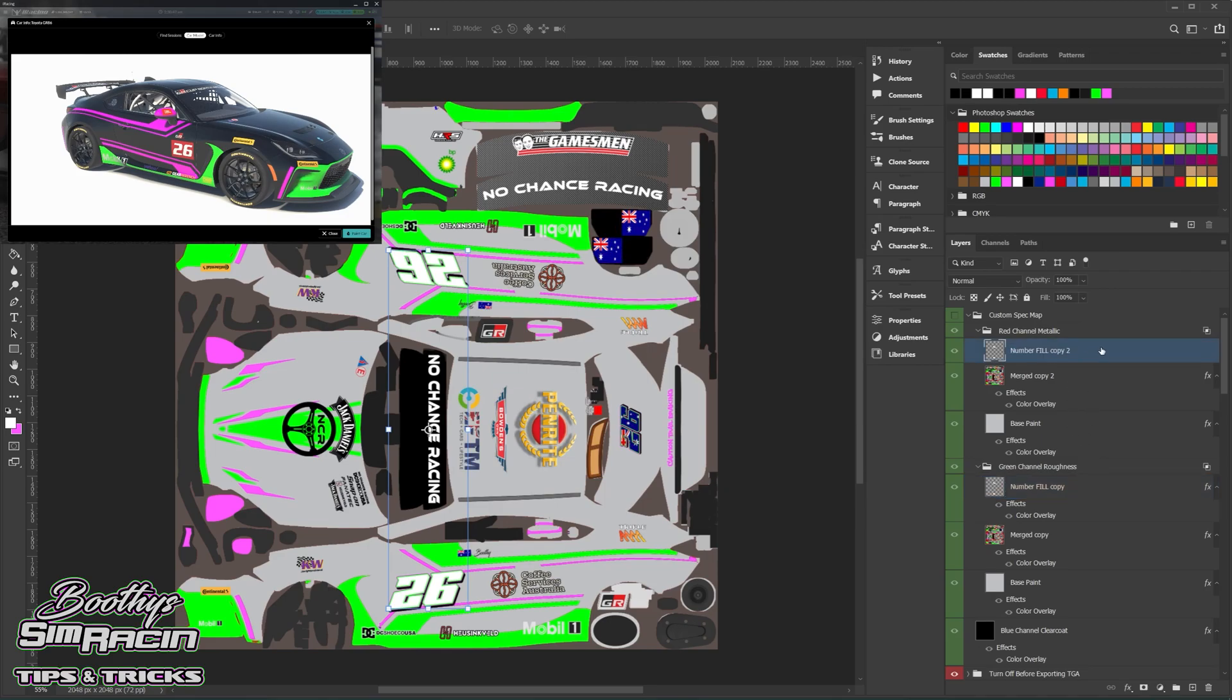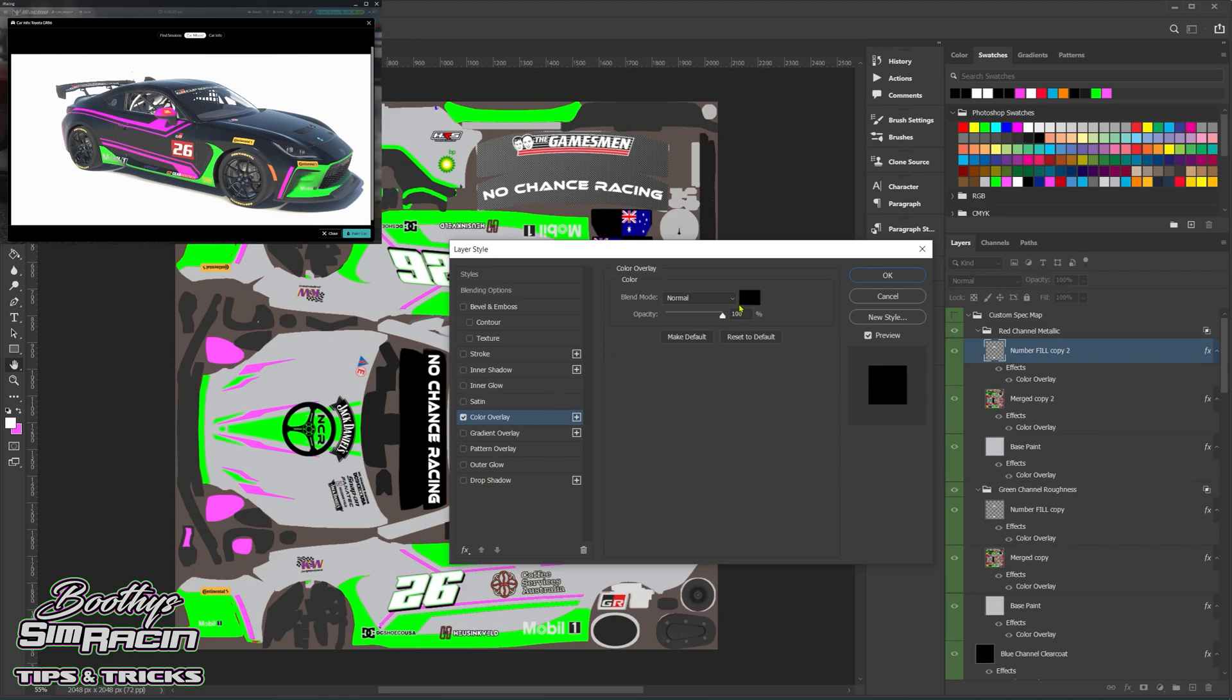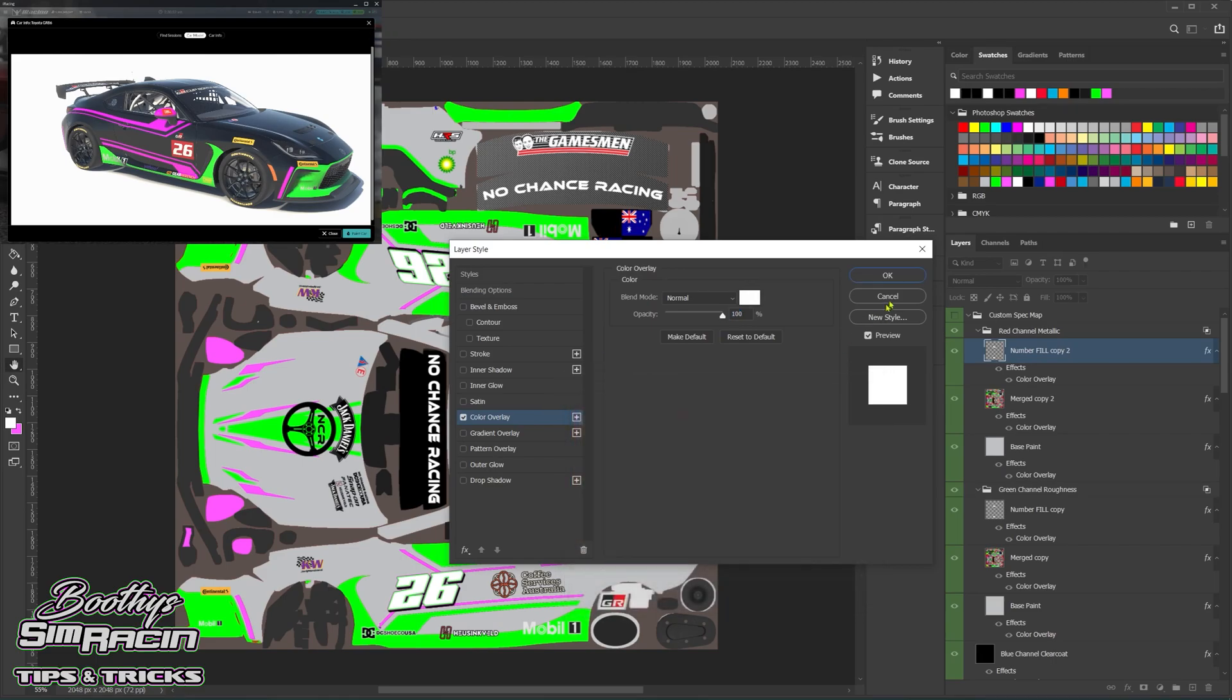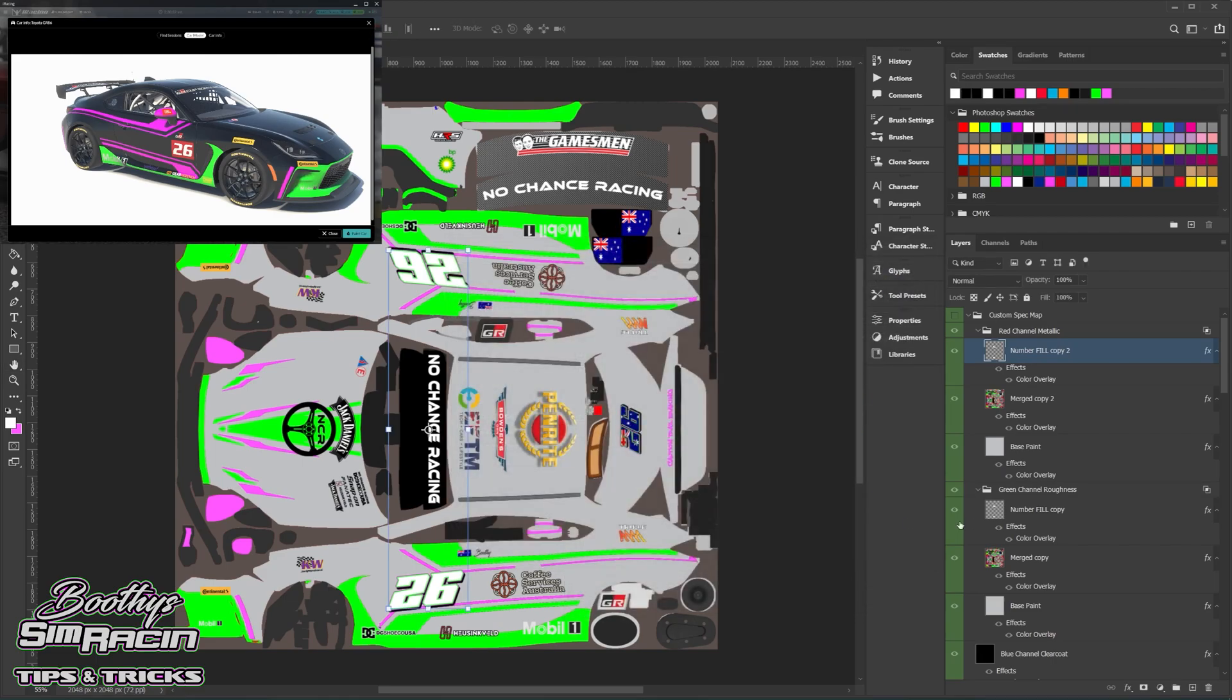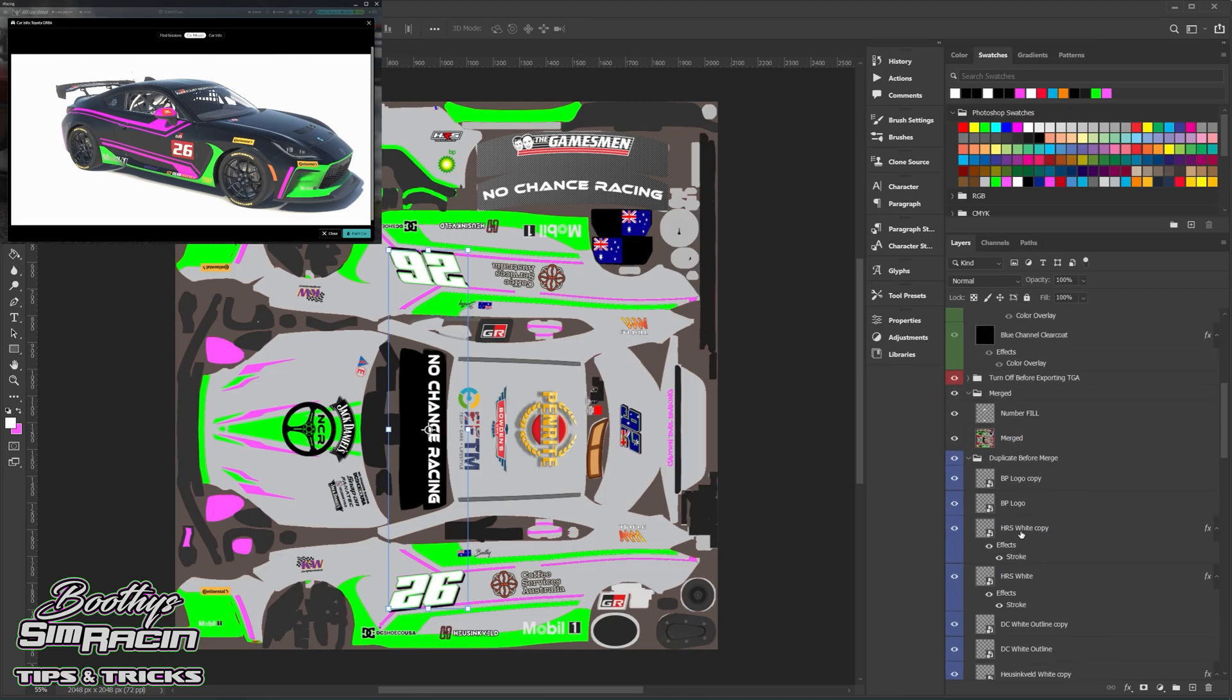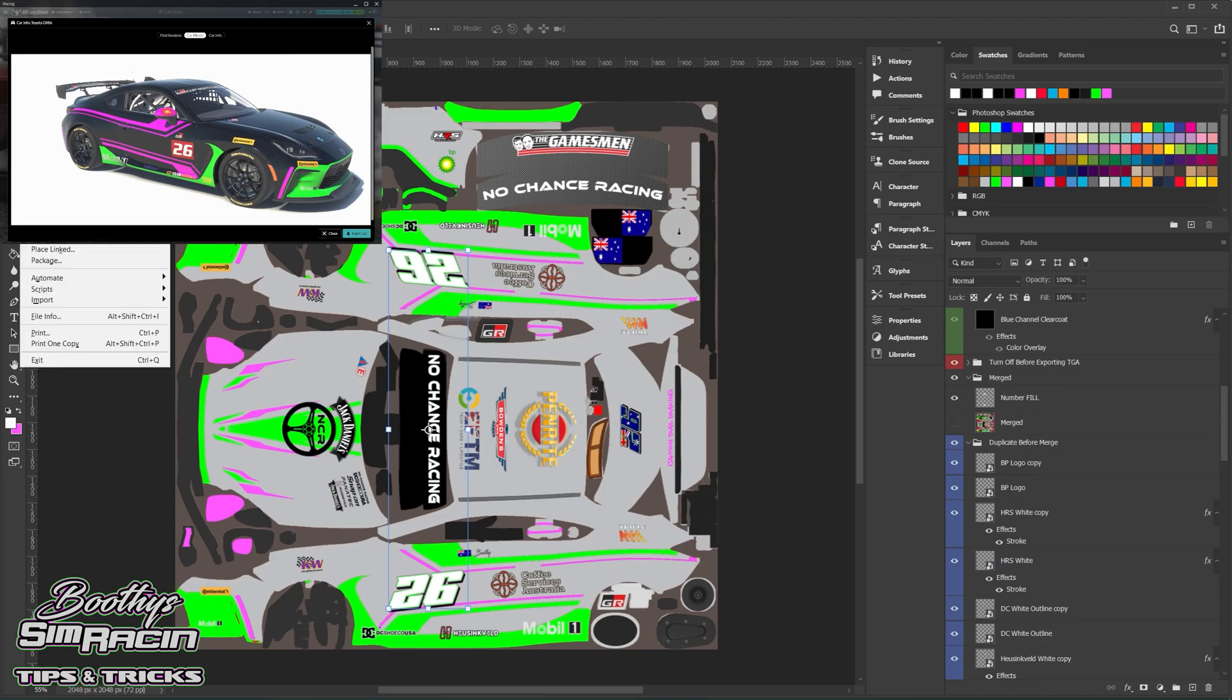Okay, so now first of all, one other thing as well, don't have the merged one on when you originally save the original paint. So you can see, just have a look at the Penrite logo. When I turn this on and off, you can see it doubles up. So it does some weird shit if you have done it at the same time.